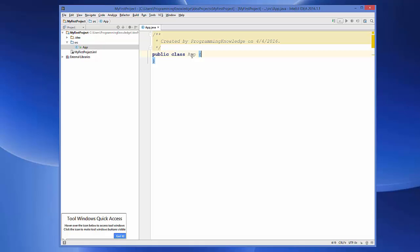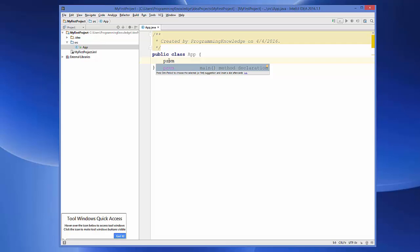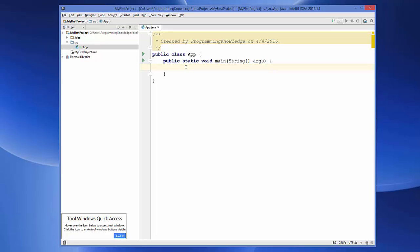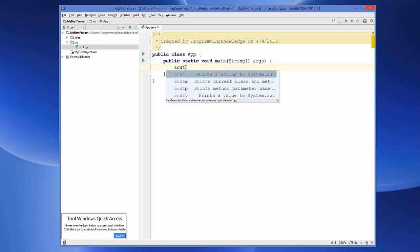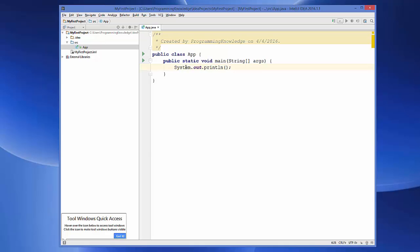To create a main method, type the shortcut PSVM (short for public static void main) and press Tab — it will generate the main method for you. To print output, type 'sout' and press Tab — it will generate 'System.out.println()'. Inside the print statement, type 'Hello World'.